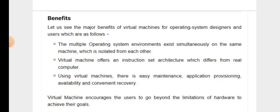Benefits: Let us see the major benefits of virtual machines for operating system designers and users. Multiple operating system environments exist simultaneously on the same machine, isolated from each other. Virtual machines offer an instruction set architecture which differs from real computers. Using virtual machines, there is easy maintenance, application provisioning, availability, and convenient recovery.